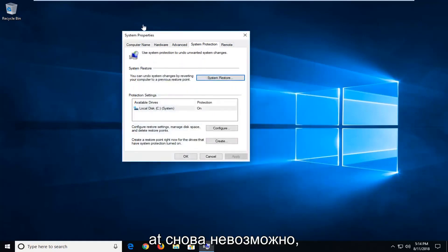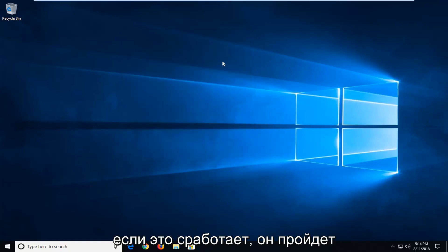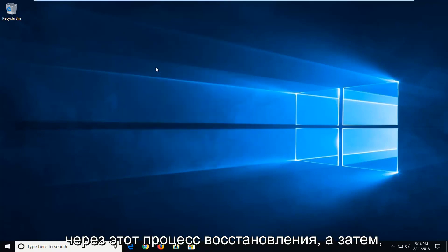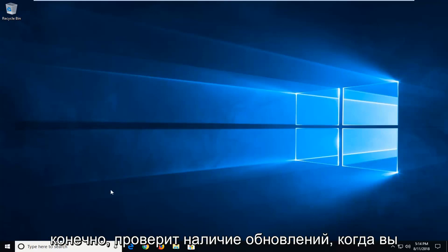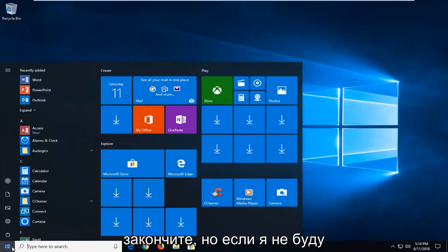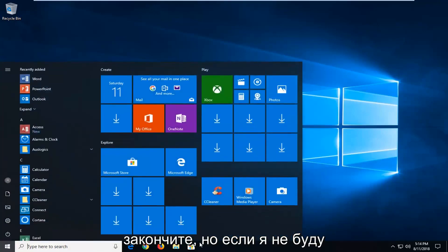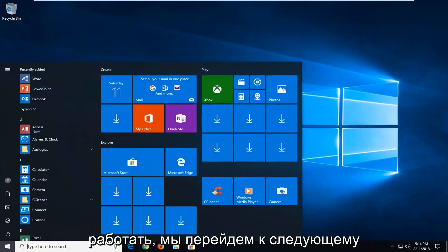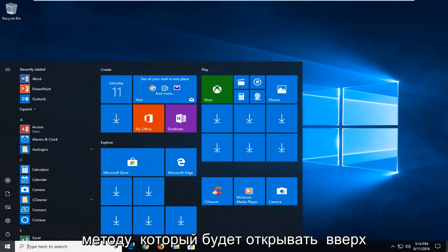Now if that's not possible. Again, if that does work, it will go through the system restore process. And then check for updates of course once you're done. But if that did not work, we're going to go on to the next method.